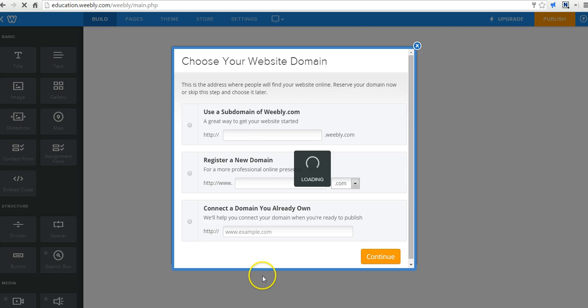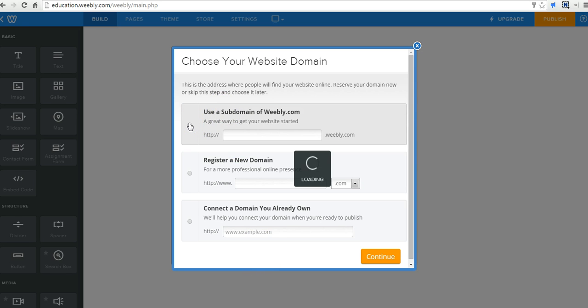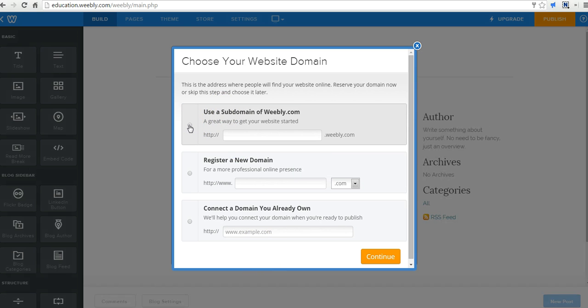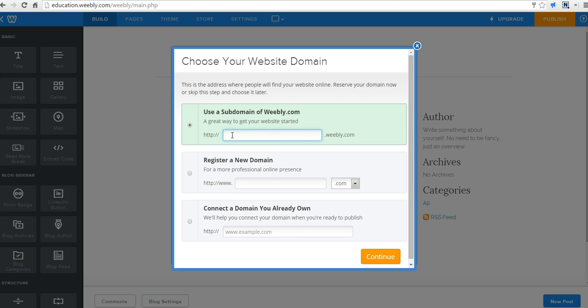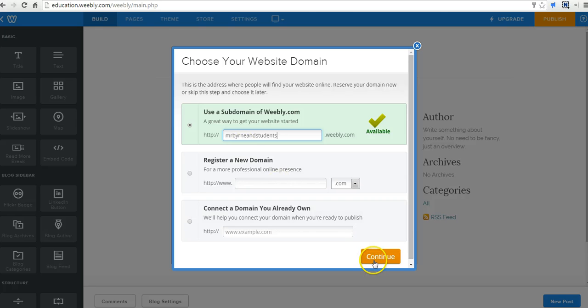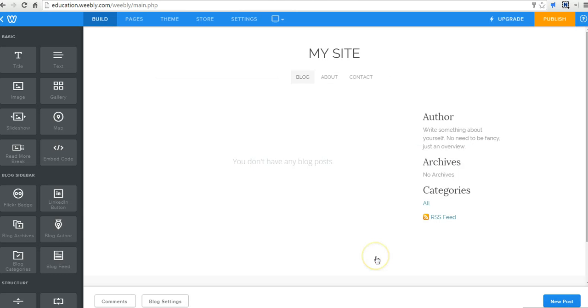Now on this page we'll be asked to choose a domain for our blog. You can purchase a custom domain if you want to, or you can use for free the Weebly subdomain. Let's say Mr. Byrne and students. That's available, and we'll continue.